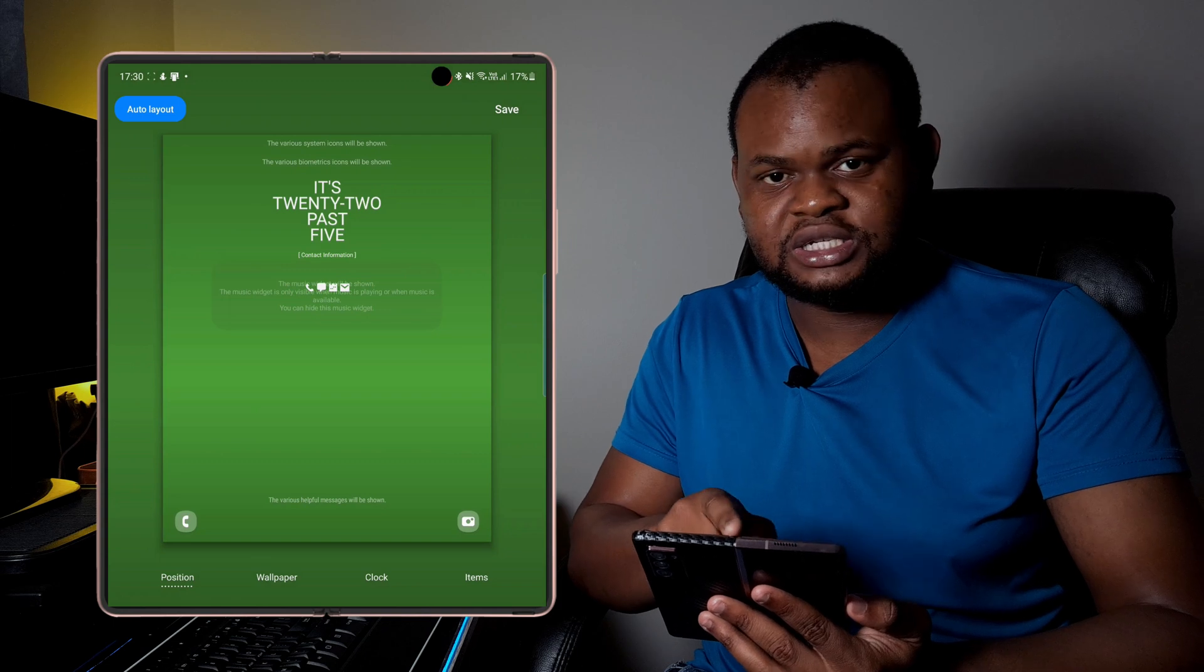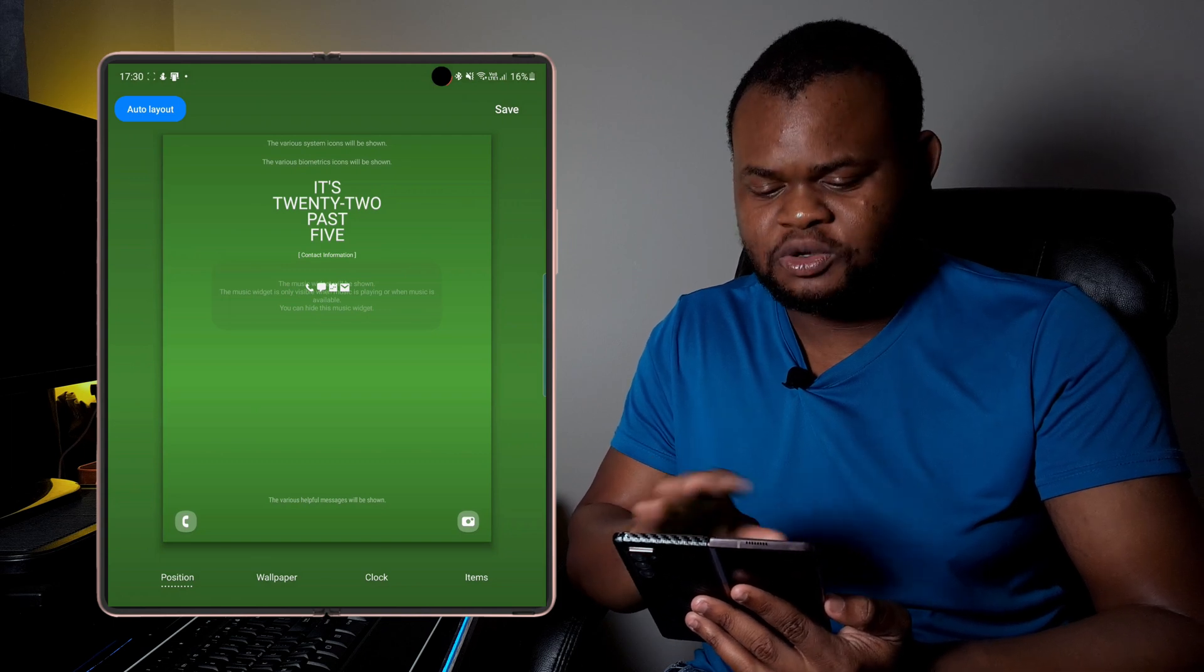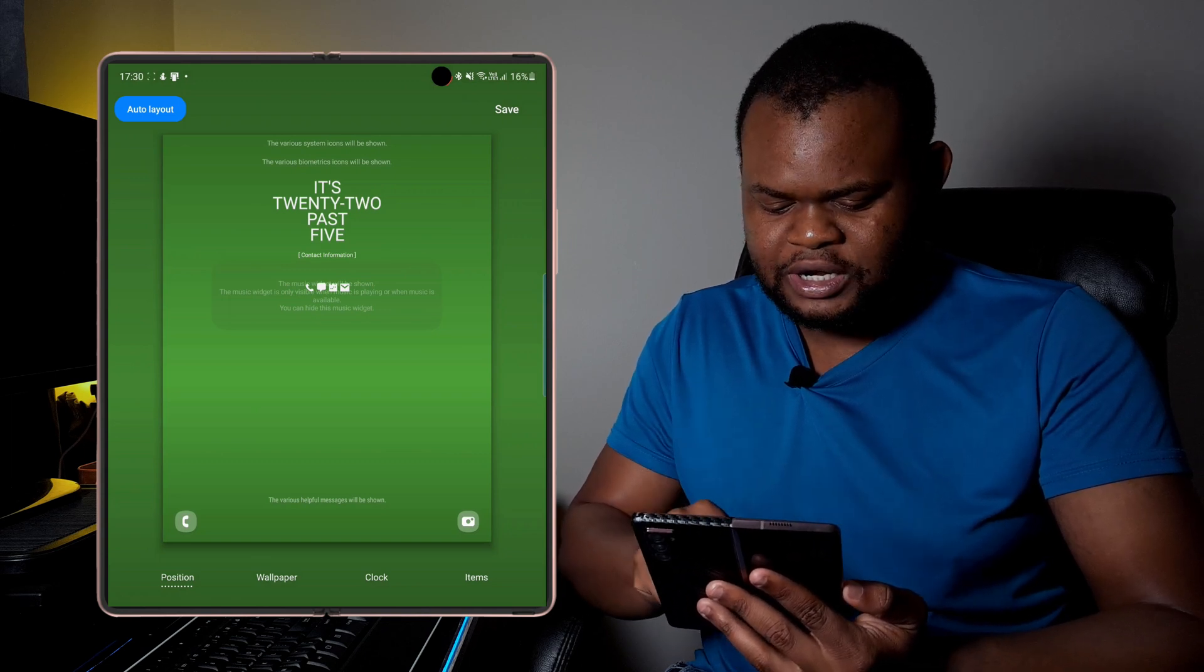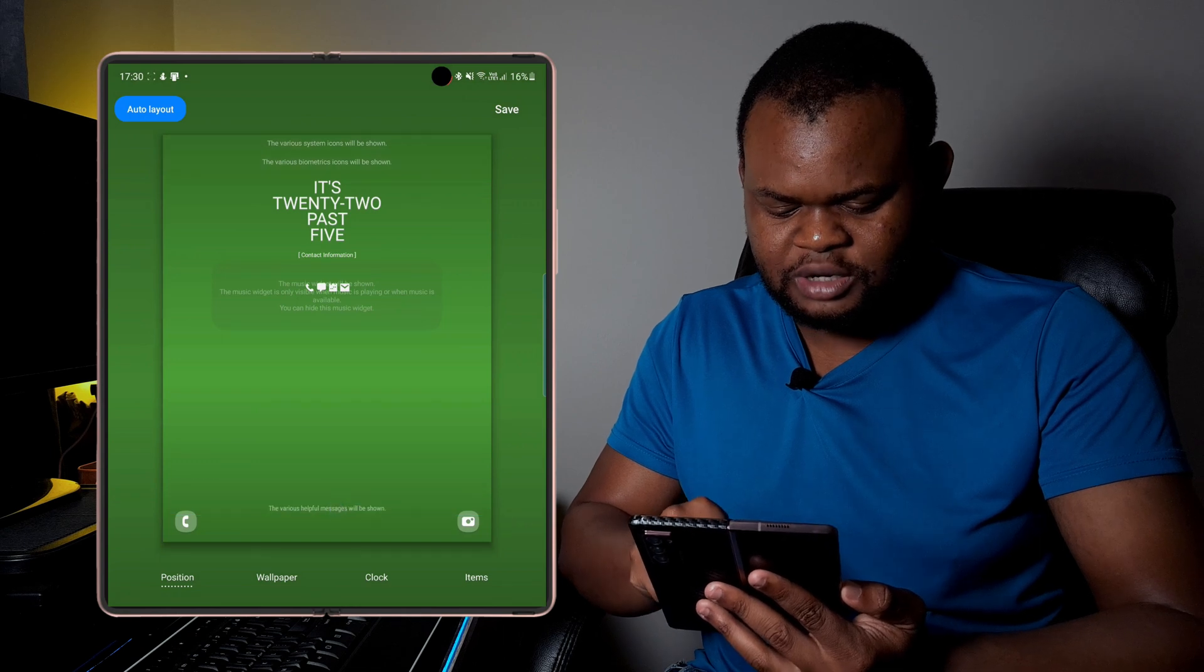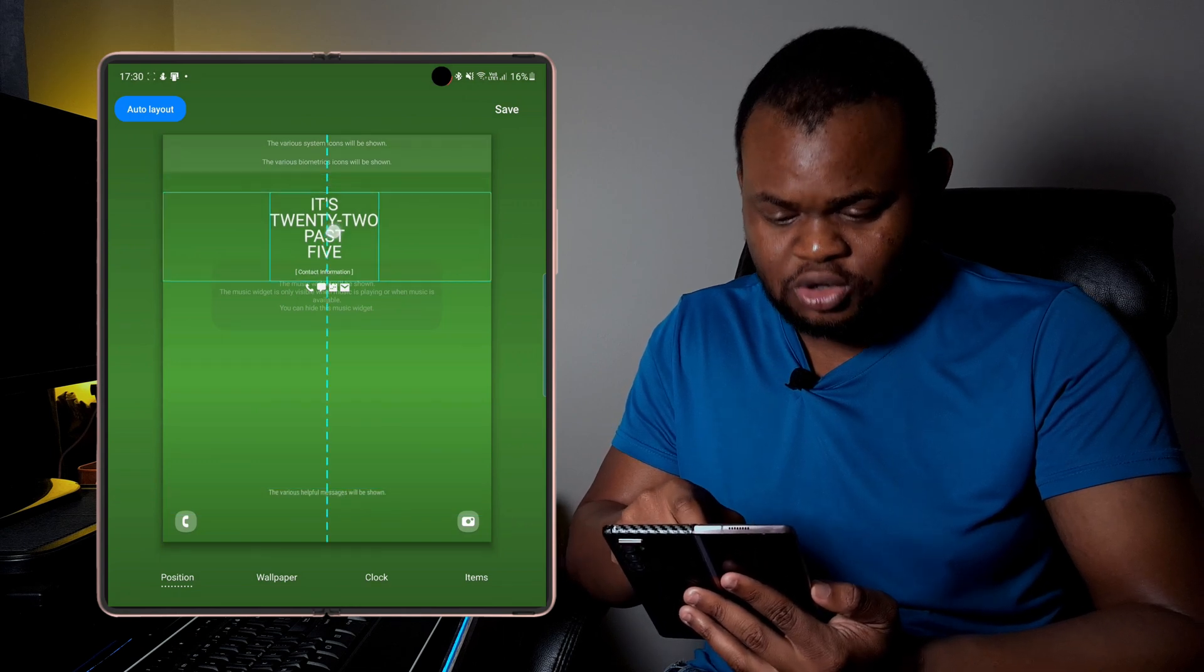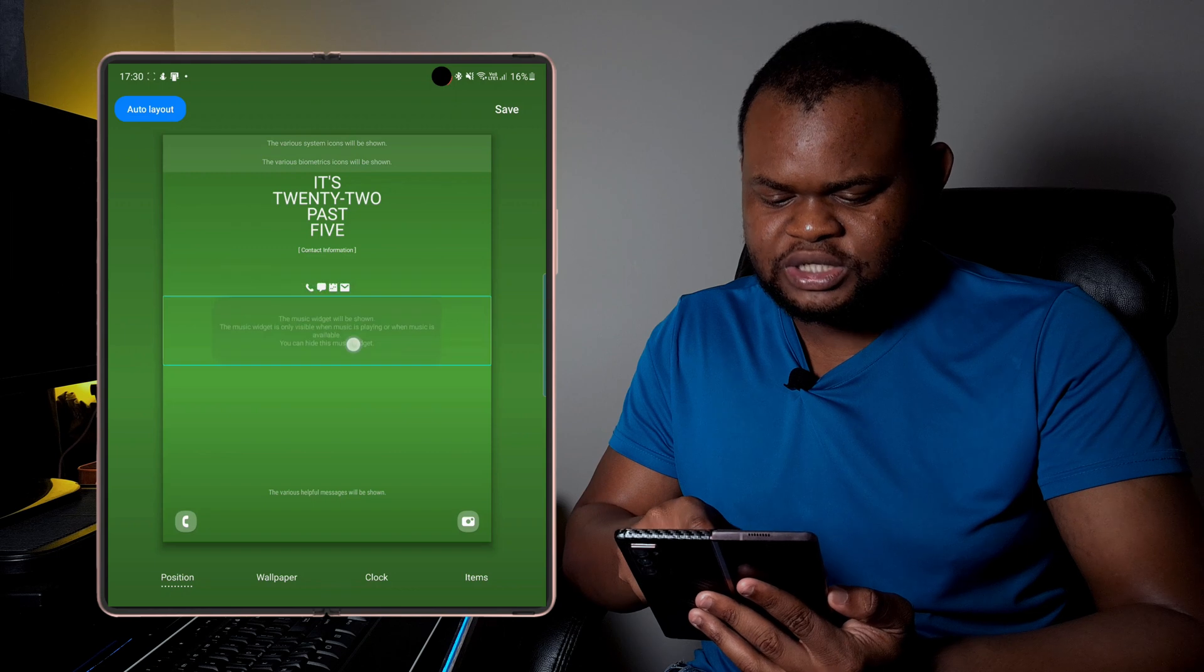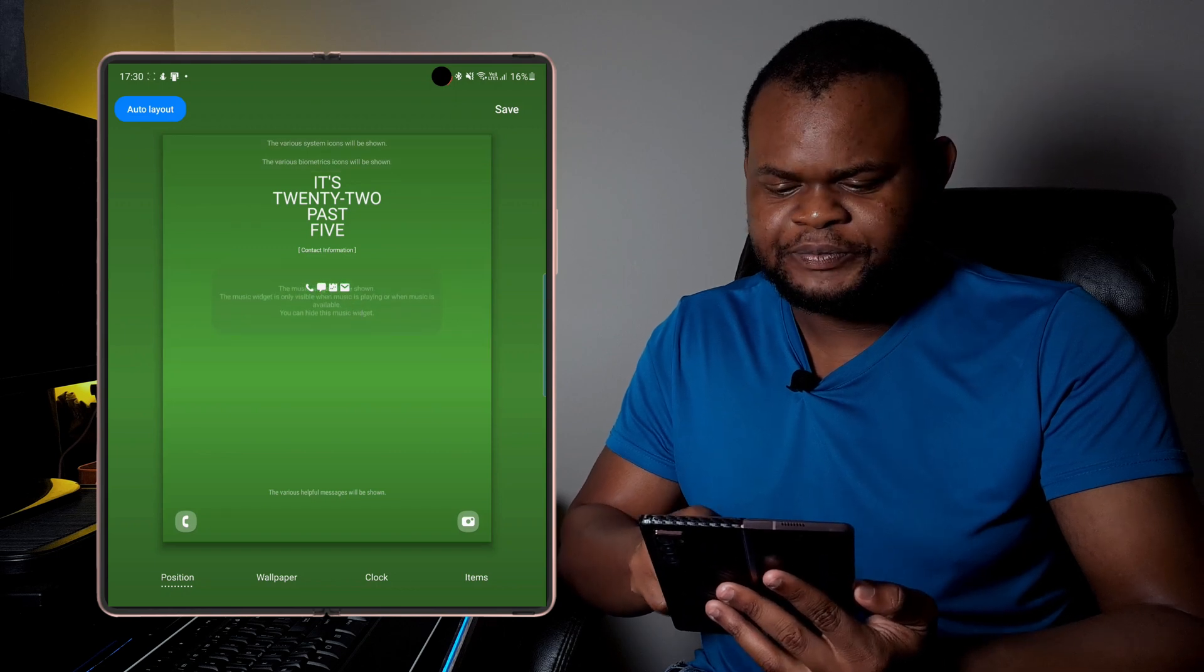So you then go to portrait, and then the first thing you actually see is how you want to position your widgets on your lock screen, how you want to position the help message, the clock itself, the music widget, as well as the contact information.